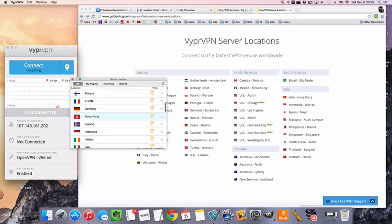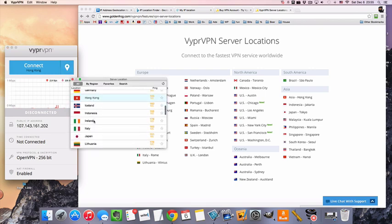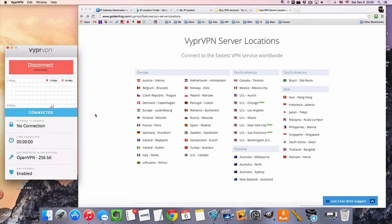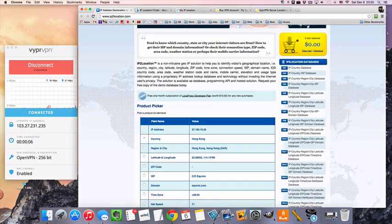We're going to choose our server location. In this case, it's going to be Indonesia. All righty, and we're done. We already got our Indonesian IP address right there.